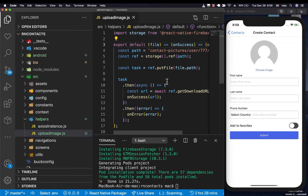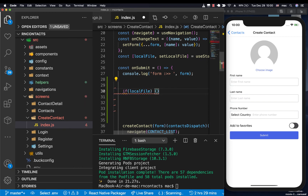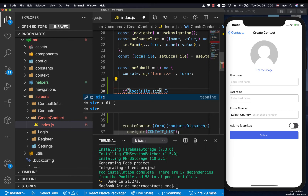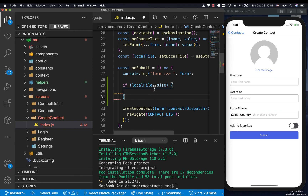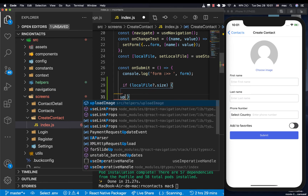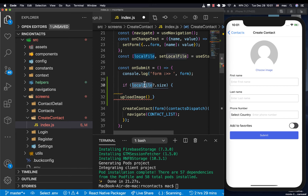So now we have a function that is going to help us save pictures to Firebase. We can come back to our submit handler and check if we really have the local file — if we have it and it has a size property, then we want to go ahead and upload it. We can call our uploadImage helper and pass in the local file.